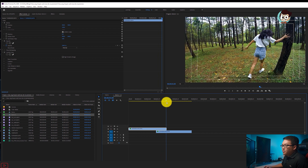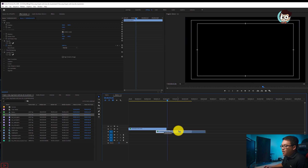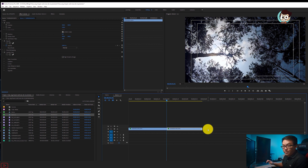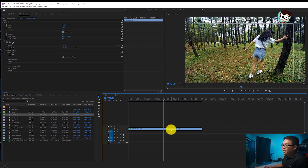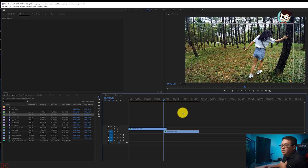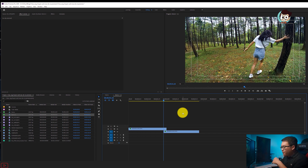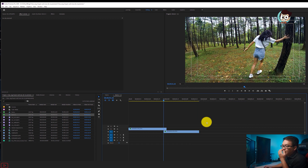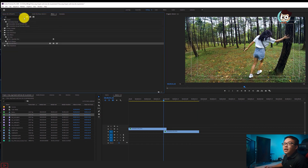Anh em sẽ làm như sau: import vào rồi xếp ngang như này. Anh em để cái chuột vào đây, đặt điểm neo giữa cả hai cái, rồi ấn 1 2 3 4 5 để lấy 5 frame thôi. Anh em kéo cái video xuống. Tại sao chỉ lấy 5 frame? Vì khi change scene thì quan điểm của mình là nó phải chuyển nhanh, bay vèo một cái, chứ không phải chuyển rất lâu.